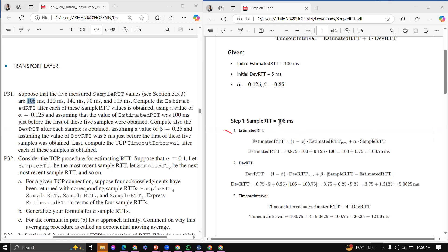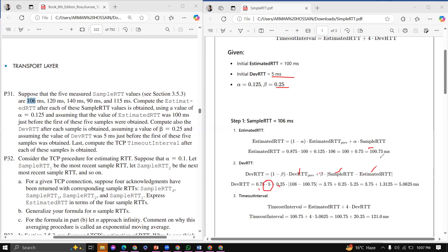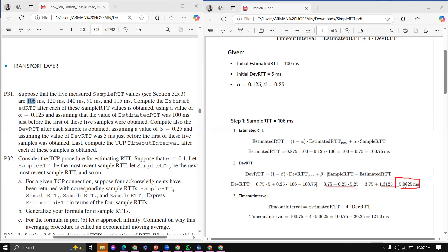Next, we calculate DevRTT. DevRTT uses the formula with (1 - beta) multiplied by the previous DevRTT plus beta times |Simple RTT - Estimated RTT|. Using the previous Estimated RTT of 100.75 ms and the simple RTT value, after calculation the DevRTT comes out to approximately 5.0625 ms.